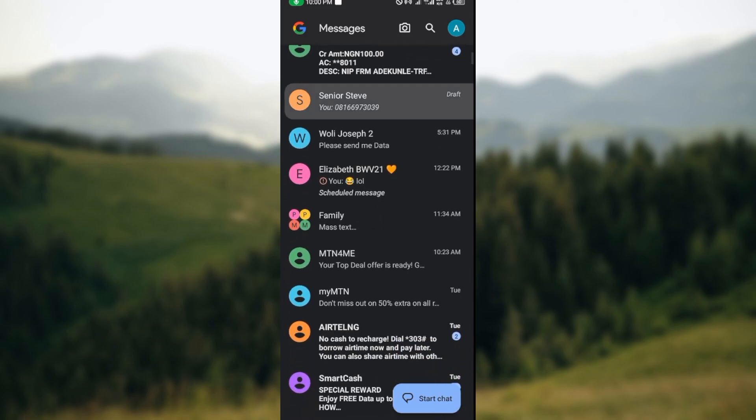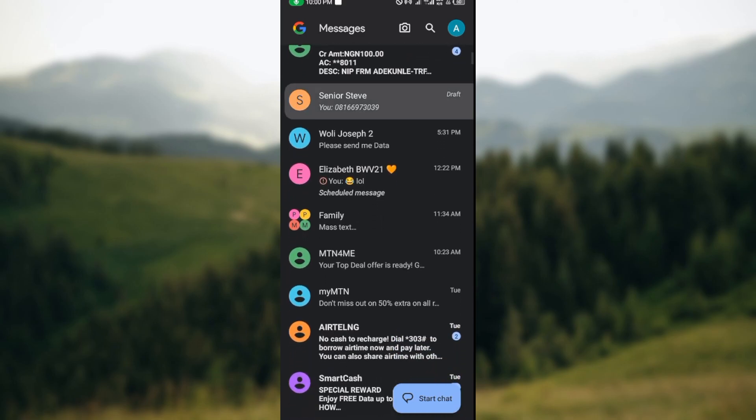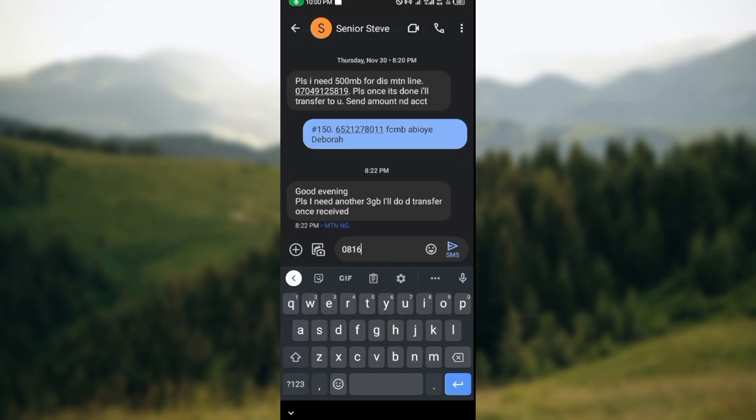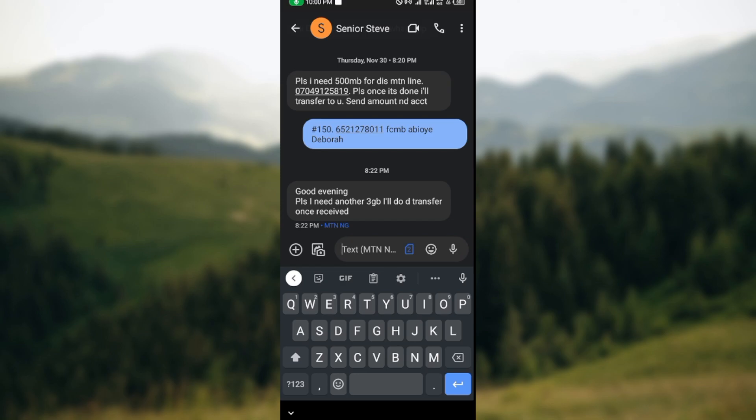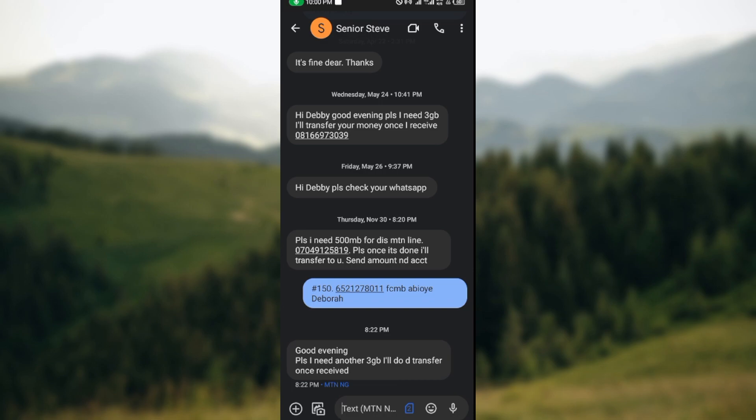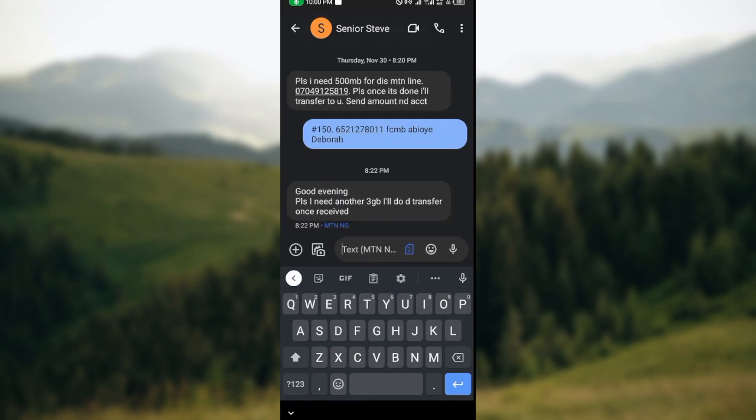Once you've selected the chat, you will be taken to the chat interface. For you to be able to translate any message, just click on the lower part of the screen. Once you click on the lower part of the screen in the type box or your keypad...